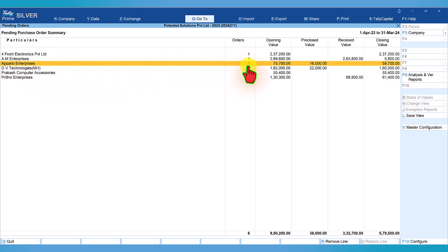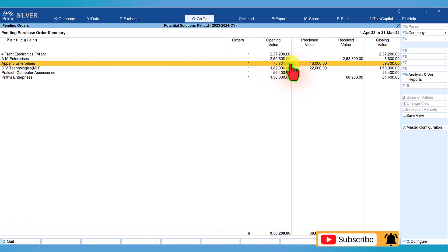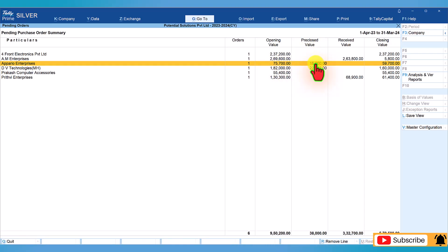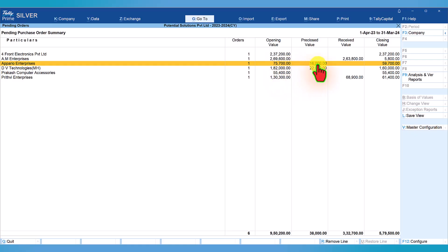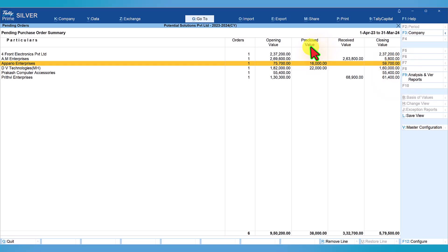Let's take the next ledger, Apario Enterprises. One order again. Total value of order is 75,700. Pre-closed value here is 16,000, so the net order pending out of the total order is 59,700 (75,700 minus pre-closed value). The balance closing value of pending order is 59,700. So what is this pre-closed value and how do we handle that in Tally?